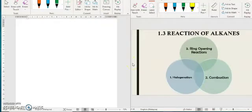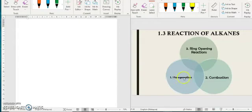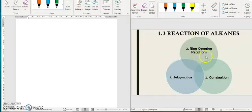Assalamu'alaikum and salam sejahtera. So for this week, we are going to continue with reactions of alkene. So basically, you have three types of reactions. The first one is halogenation. Second one is combustion. And the last one is ring opening reactions. This one is special for cycloalkene only, which is cyclopropene.